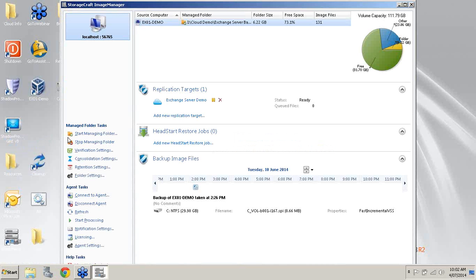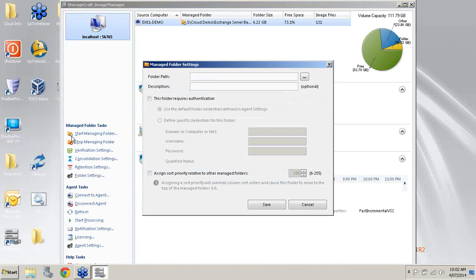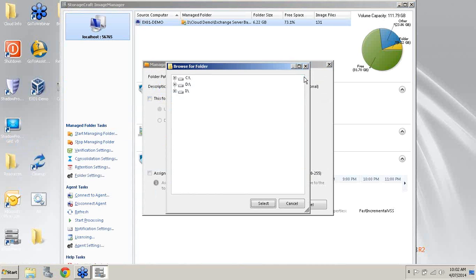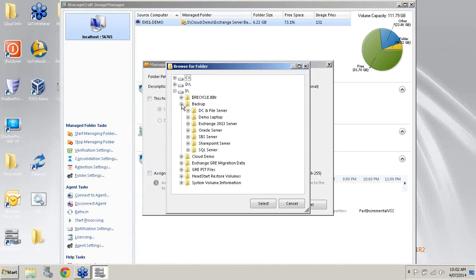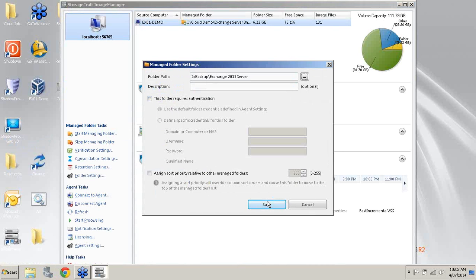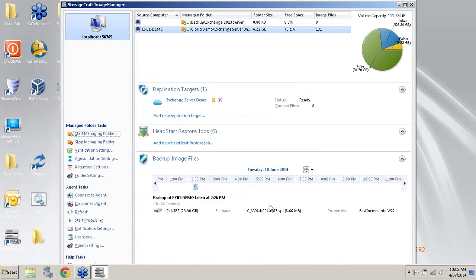What I'm going to do first is start managing a folder of backup which I would like to be pre-staged for a Head Start Restore job. I'm going to go into our iDrive which is our backup and disaster recovery appliance or BDR appliance, go into my backups and select my exchange server for example, which is one of my most critical servers. And I'm going to start managing this folder.